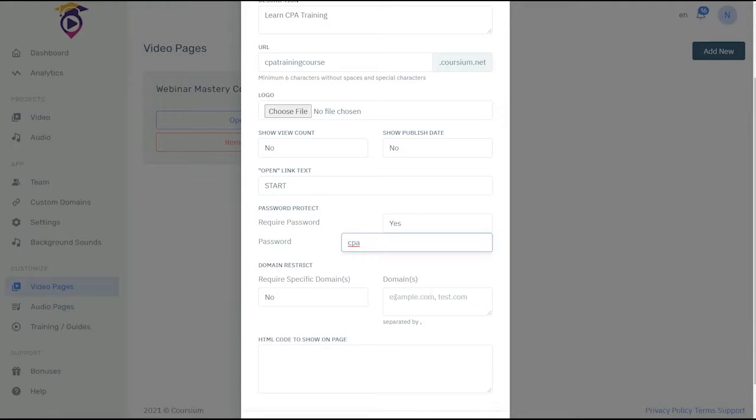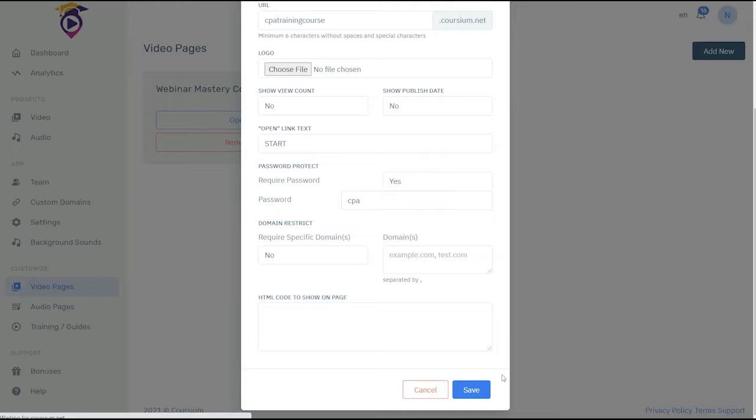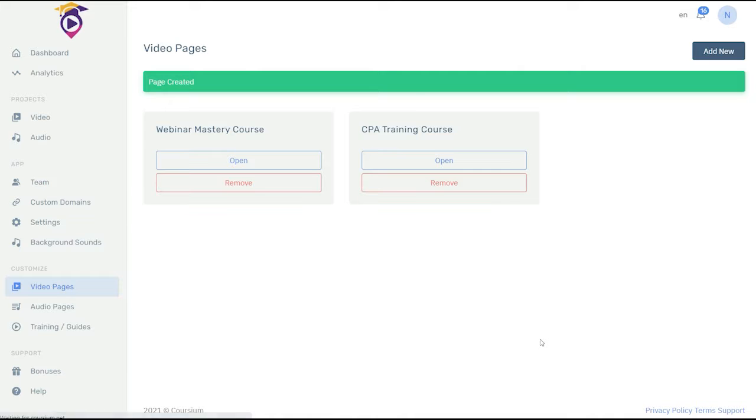Here's where you can set it so that the course only shows on your domain. Over here you can put additional HTML code as well, and then save that. Now you have a page ready to go.